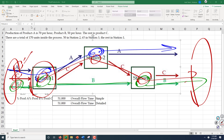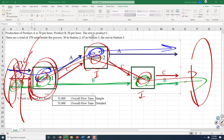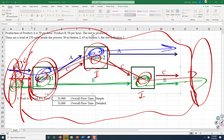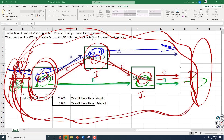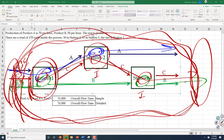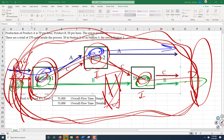If I know the volume of production, I can compute throughput at each station. If I know inventory at each station, then I can use inventory and throughput to compute flow time. If I know the total throughput of the total system and the total inventory inside the system, then I can compute the total flow time for the system.